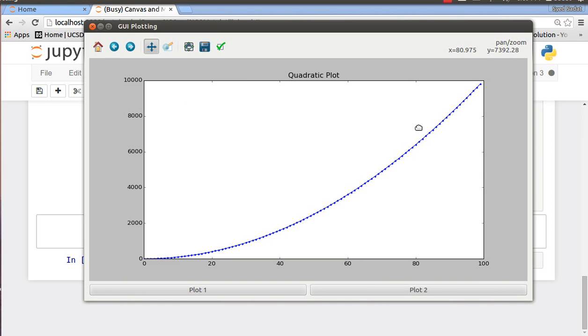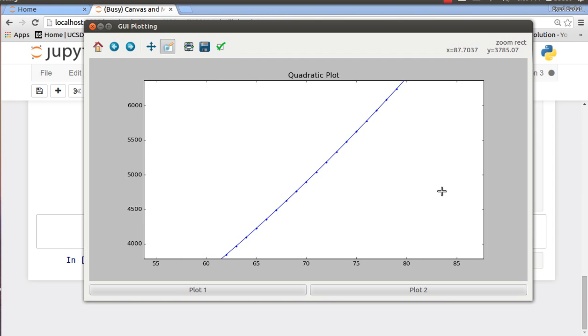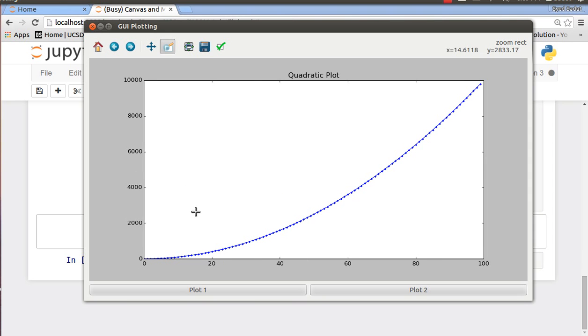And you can also see the coordinates like the pan and zoom. Oh, I just remembered this is to zoom in on my plots. So as you can see this is a really useful tool, the navigation toolbar.